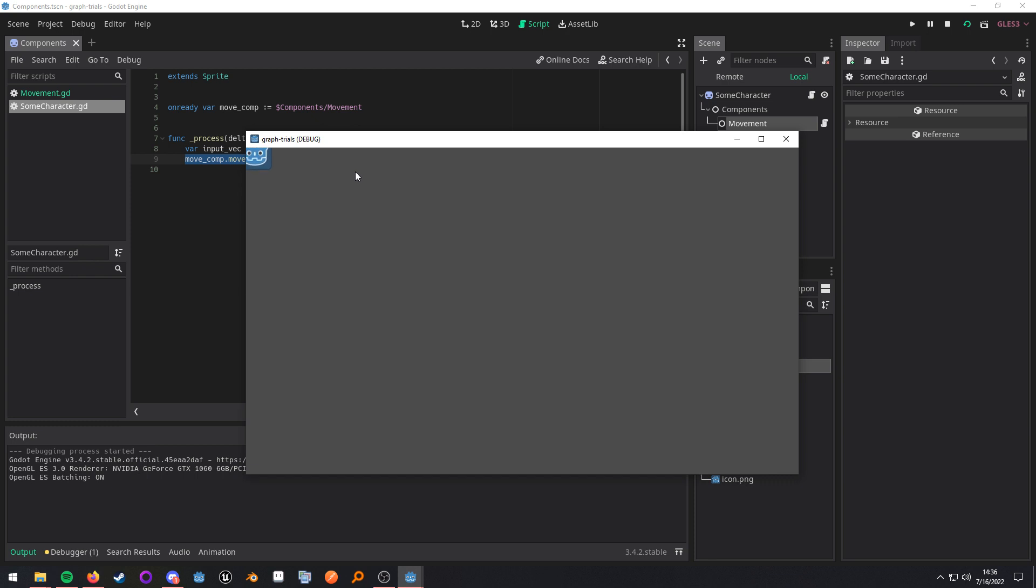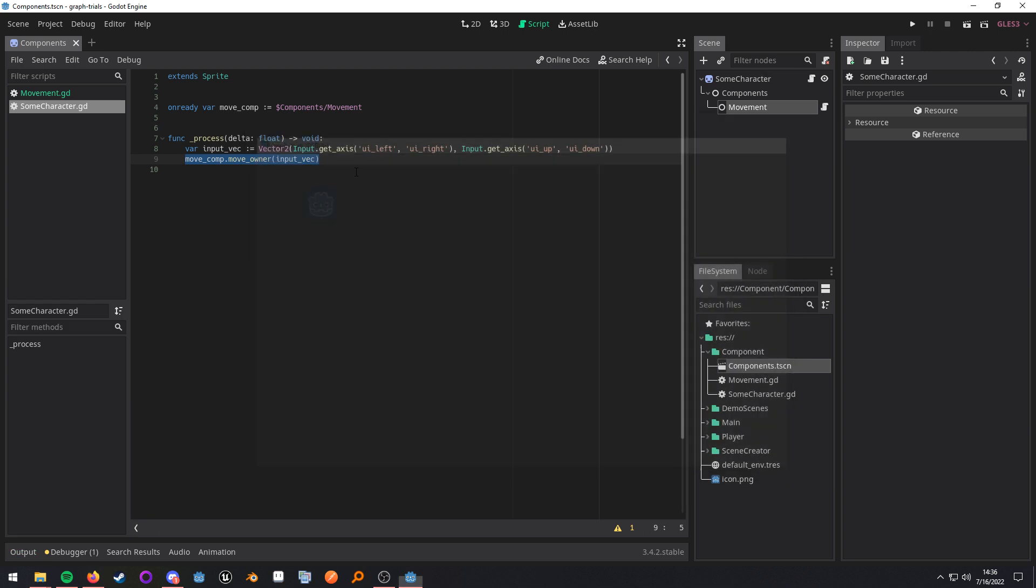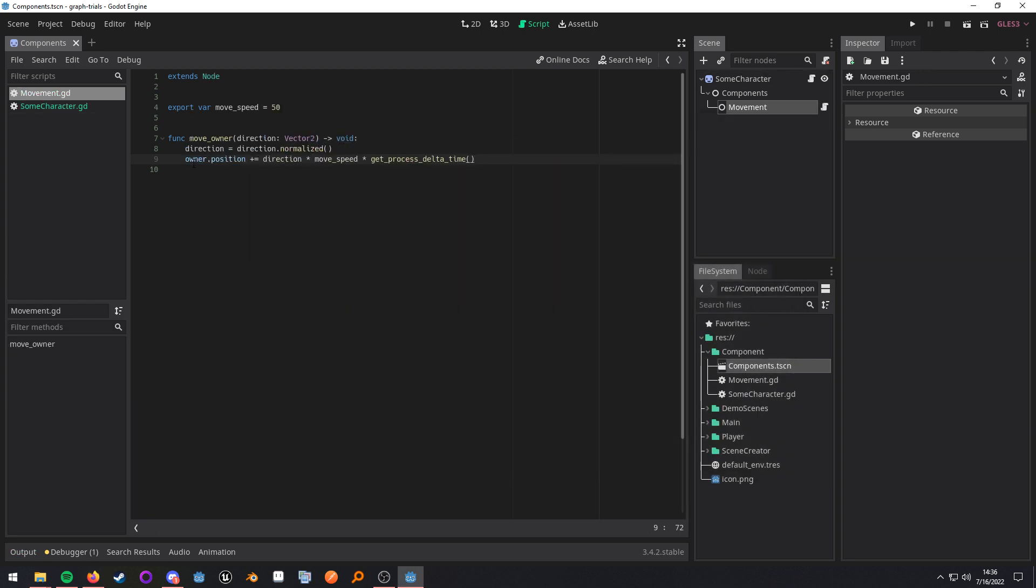So, my movement component is actually moving my character. When I go in and play, I am moving my character through my movement component. And it is doing that strictly through the owner. You don't have to do a get parent, get parent call because you can use the root node of the scene.